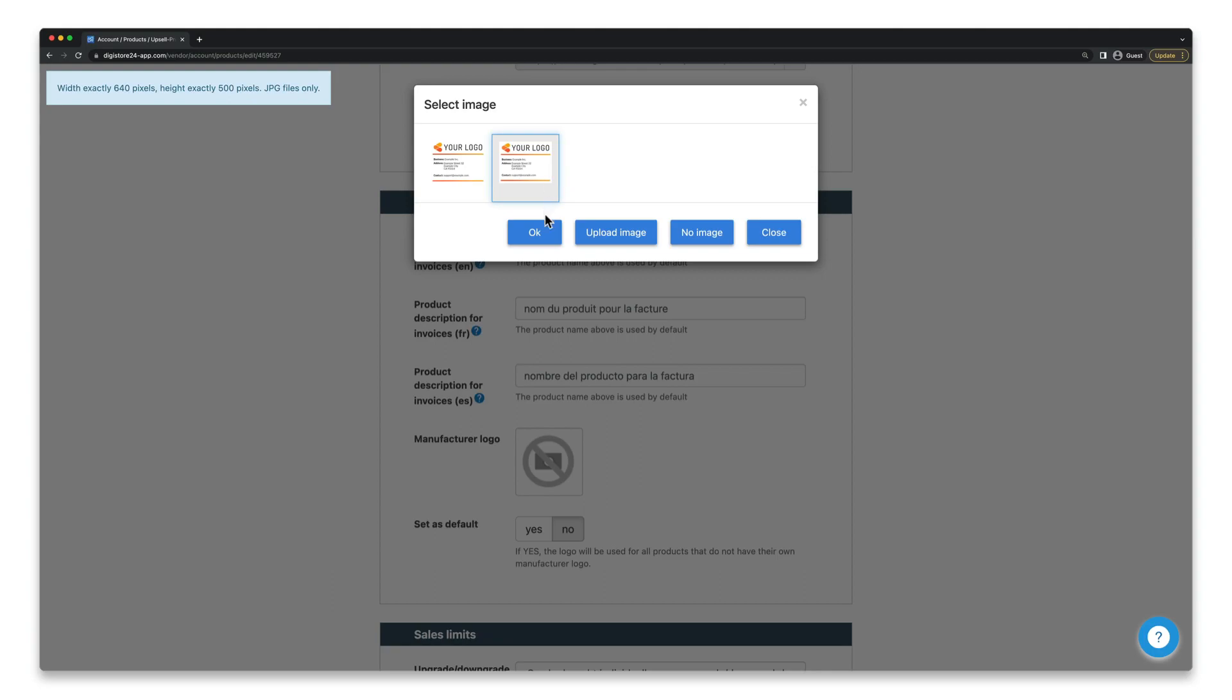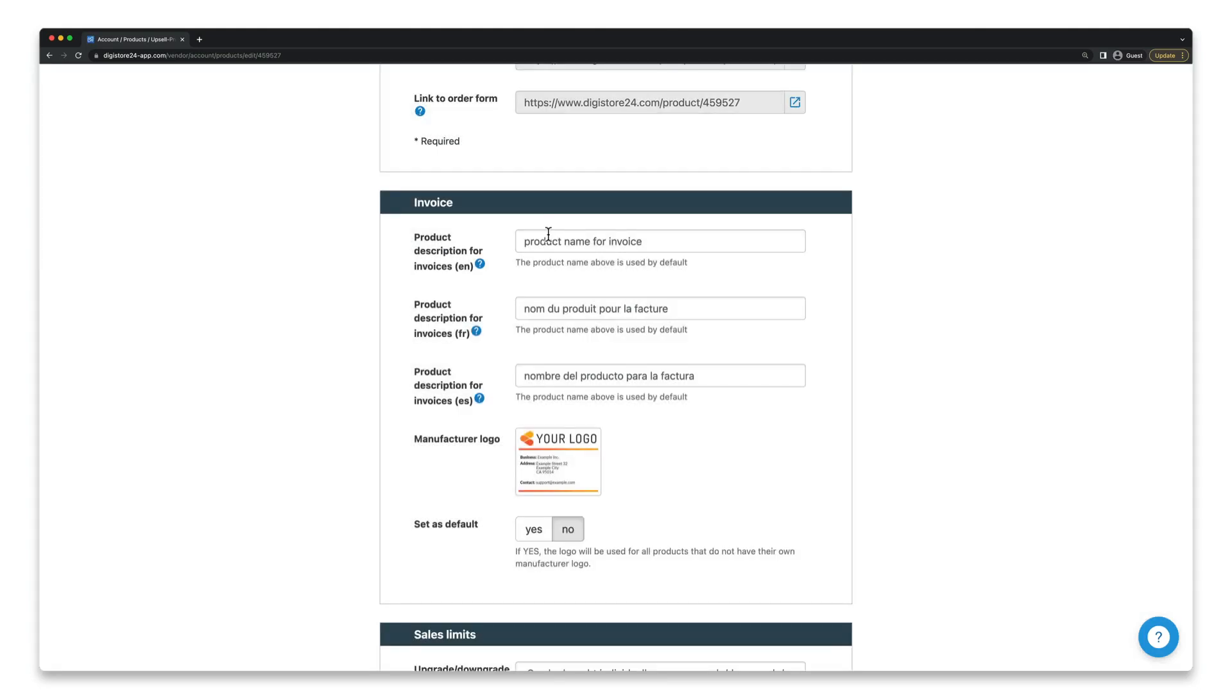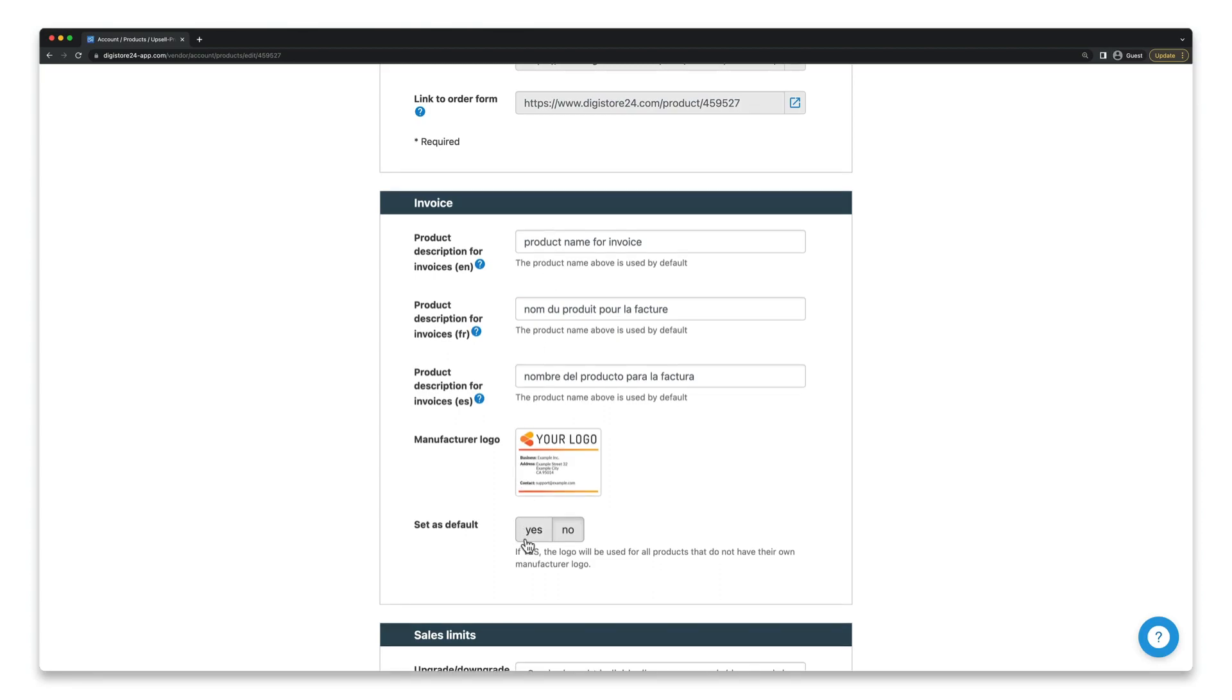Once you've uploaded the image and selected it here, it'll be displayed on your invoice in the future. Of course, as long as we've approved it. Since most vendors usually want to use the same logo for all their products, we provide you with the option to do that. Simply select Yes here.